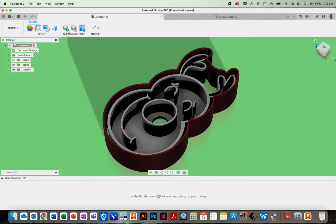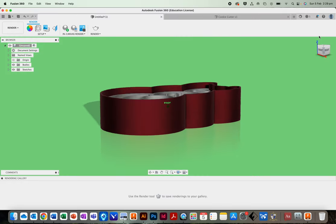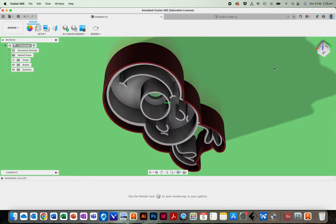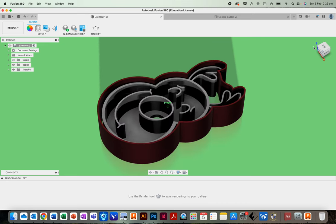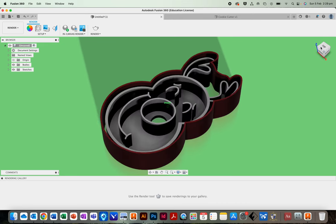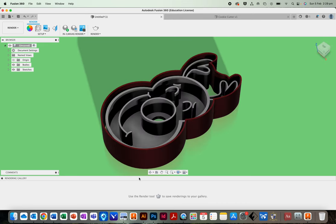But anyway, there we go. We have a Christmas themed cookie cutter. We can make custom cookies out of. Very good.